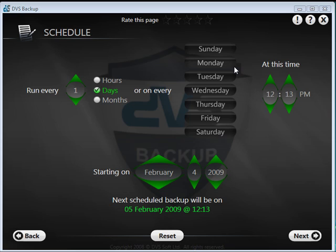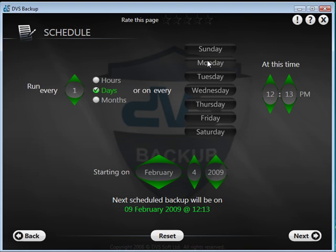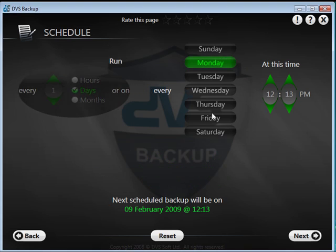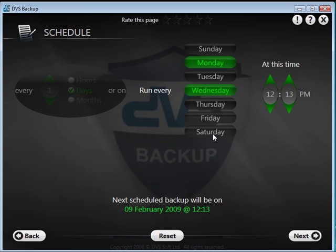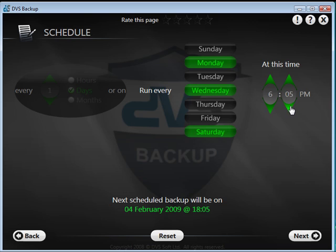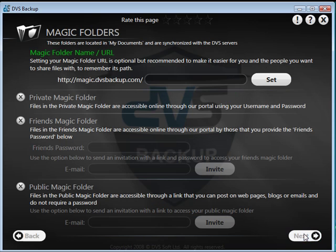The scheduler allows you to define when your backup will run, allowing you to choose if it will be every day, selected days, what time backup will start, and what date the backup schedule will begin. When you have completed the schedule, click Next to continue.